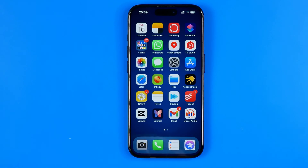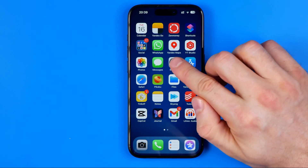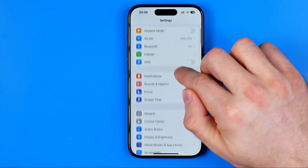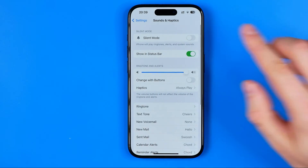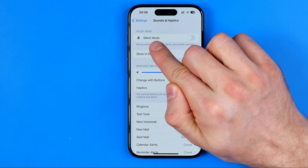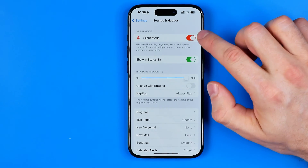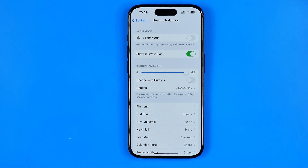One more way is by opening up Settings. In Settings, go to Sounds & Haptics, where at the very top you can find silent mode and toggle it on or off to activate and deactivate it.